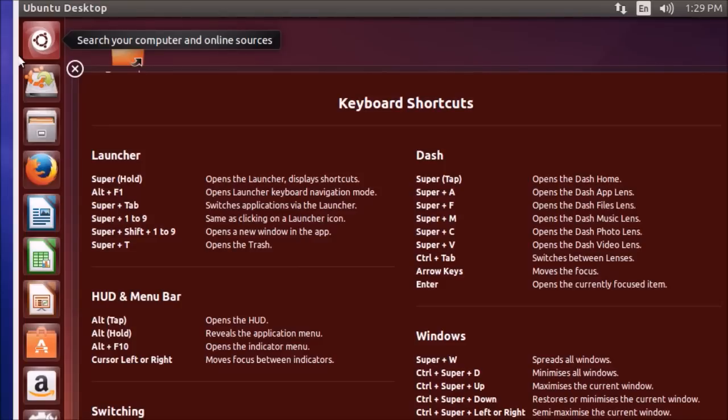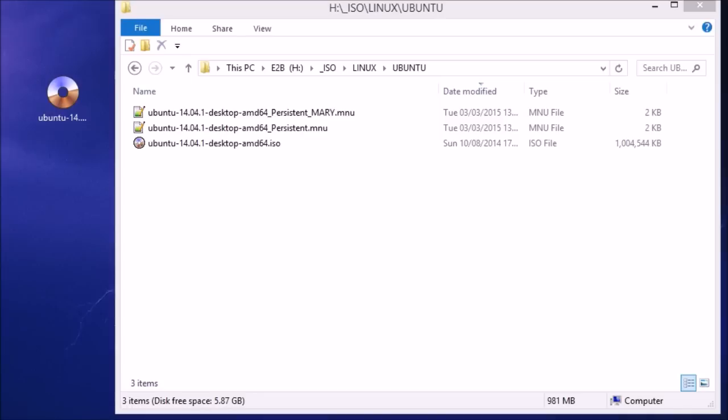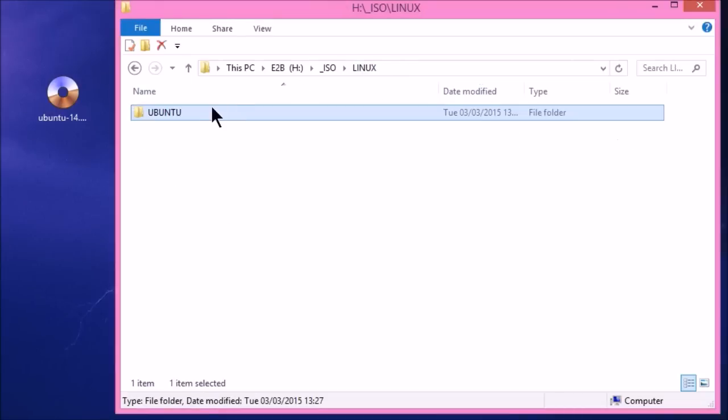And there we go. It's a new version. And if you don't want those menus to be in the Linux folder, then just move them. So in this case, we'll take the Ubuntu folder and we'll move it to Main Menu.